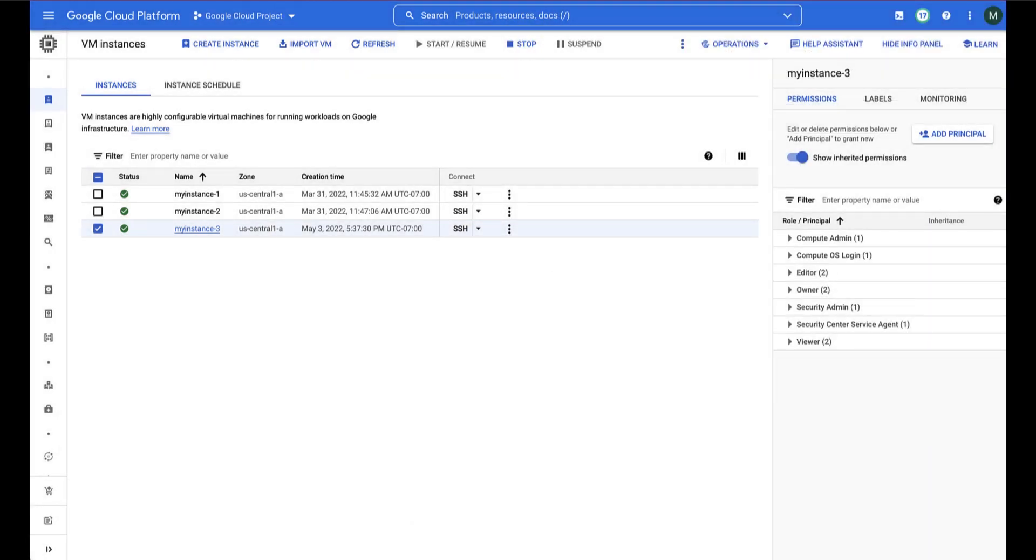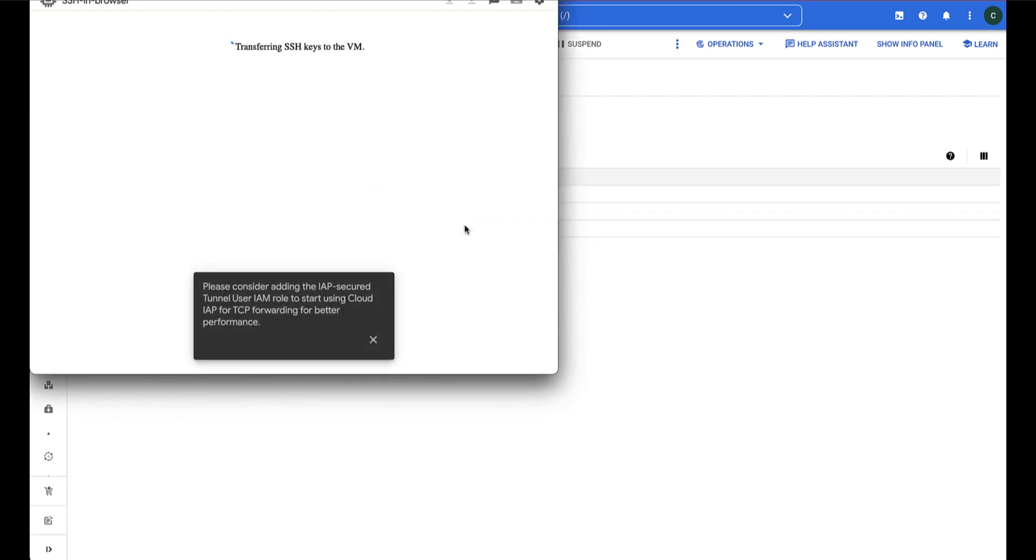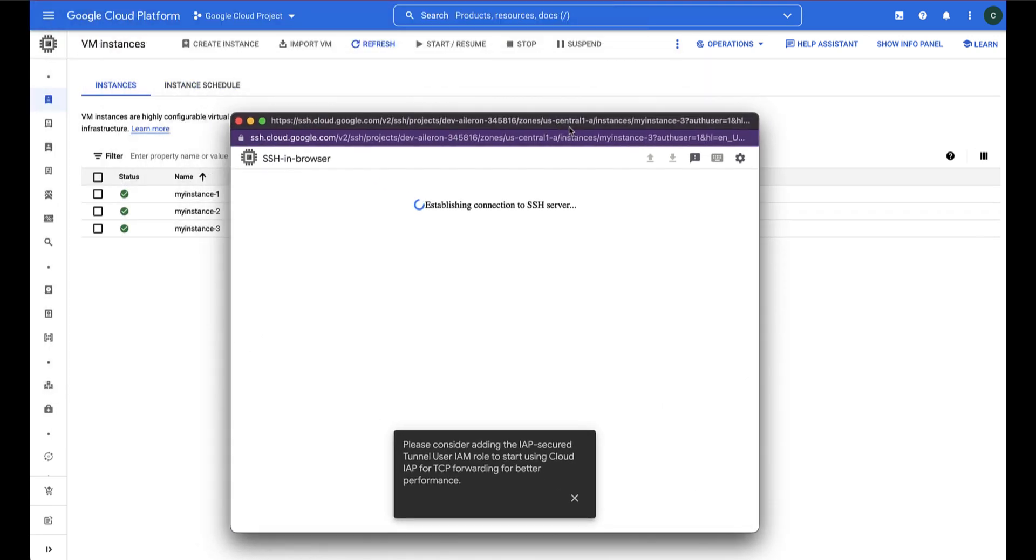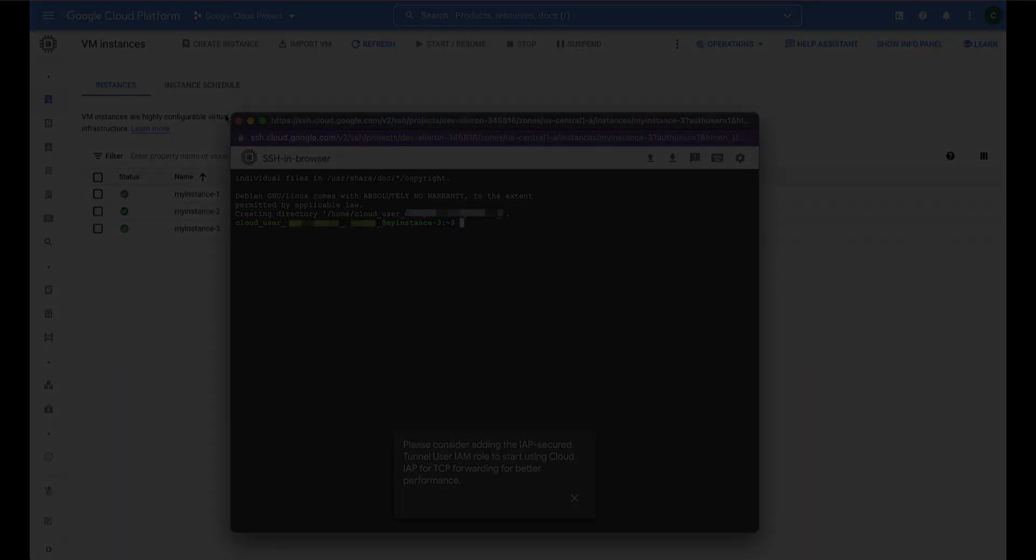Now, let's try SSH once again. Wait a few seconds. And we are able to SSH into the VM successfully.